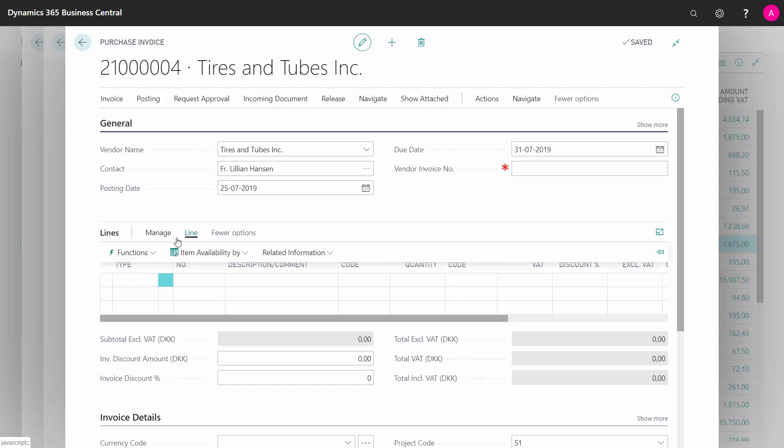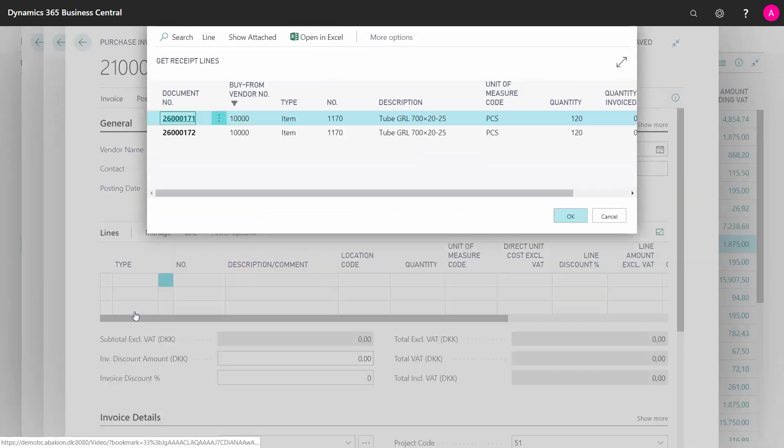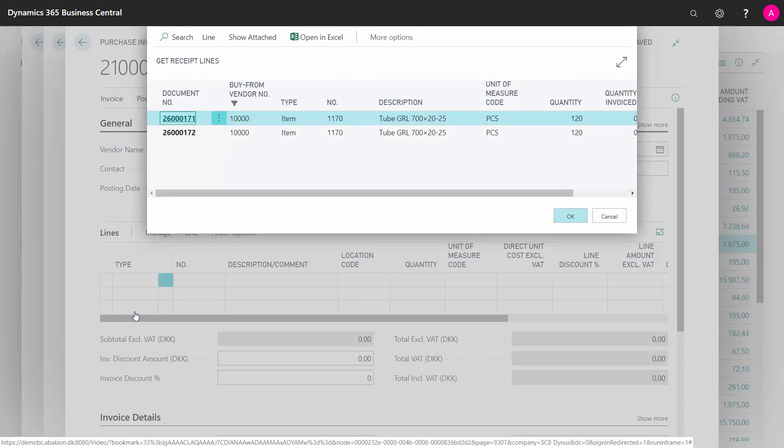I can select Line, Function, Get Received Line, and that will display all the outstanding received lines that are not yet invoiced.